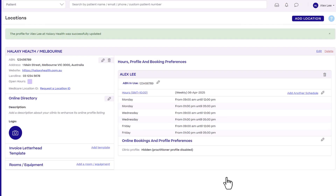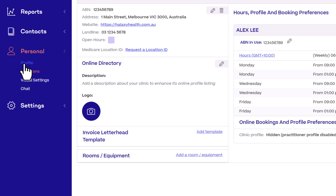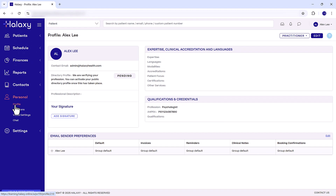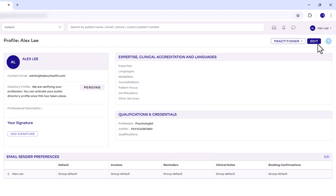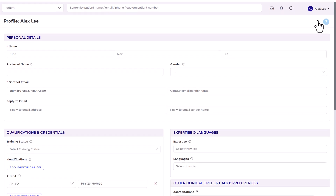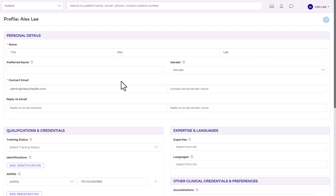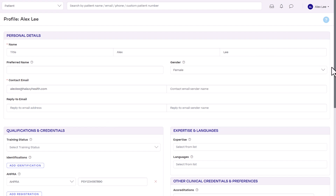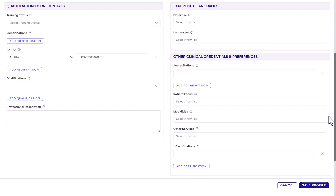Next, click Profile to set up your professional information. In the top right, click Edit and enter your personal details and contact email address. You can either now or later enter your qualifications, professional description and areas of focus for your Haluxy directory profile and online bookings page, which we'll cover in a later video. When you're ready, click Save Profile.